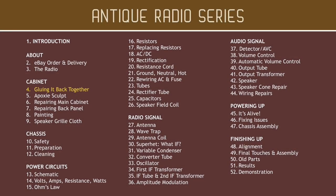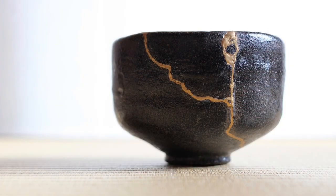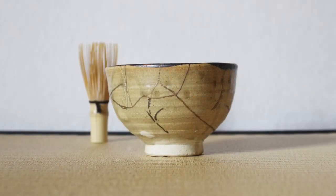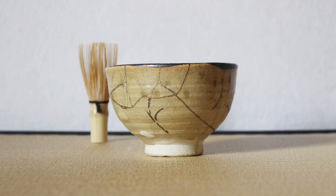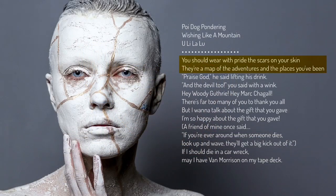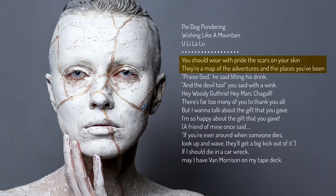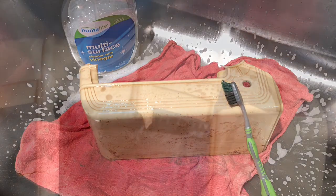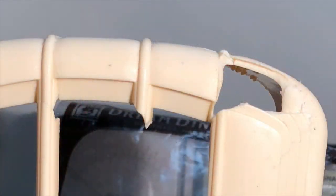Kintsugi, or golden joinery, is the Japanese tradition of calling attention to the repair of a broken object. Instead of considering damage a mistake to be concealed, it's considered a part of an object's history to be shown to the world. It reminds me of the lyrics from one of my favorite songs. You should wear with pride the scars on your skin. They're a map of the adventures and places you've been. As I washed and glued the broken pieces of our radio,